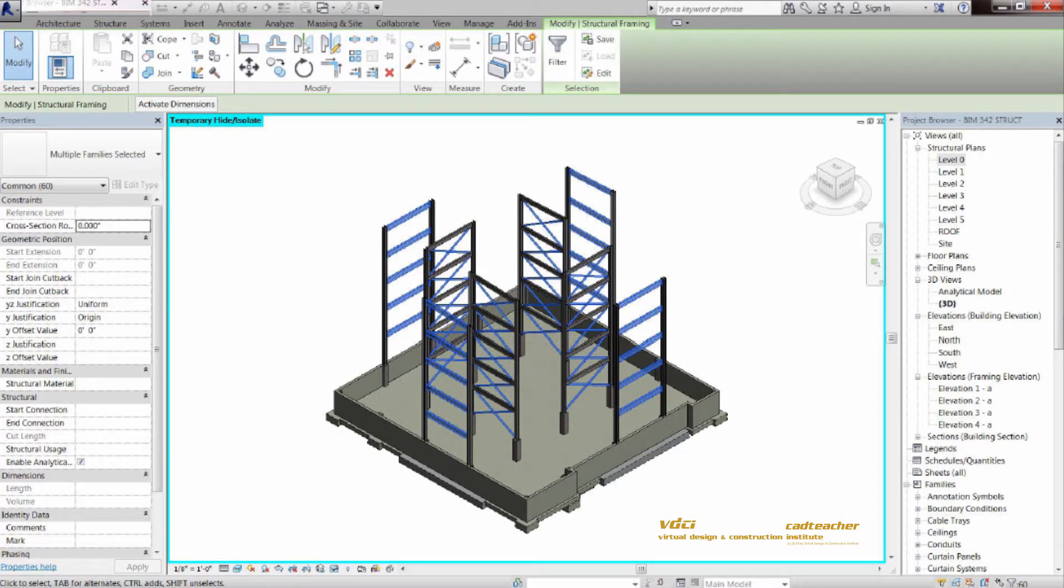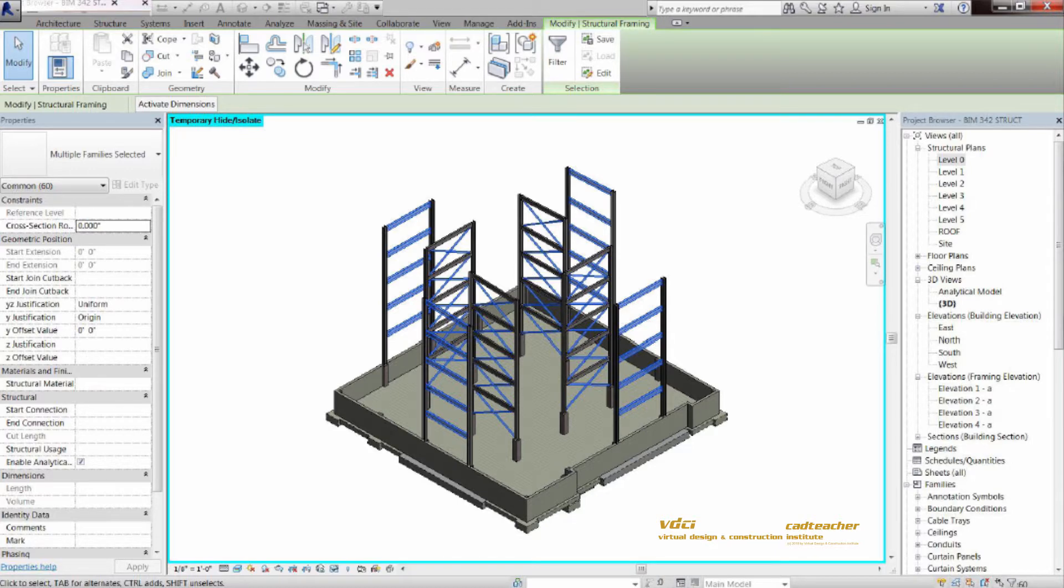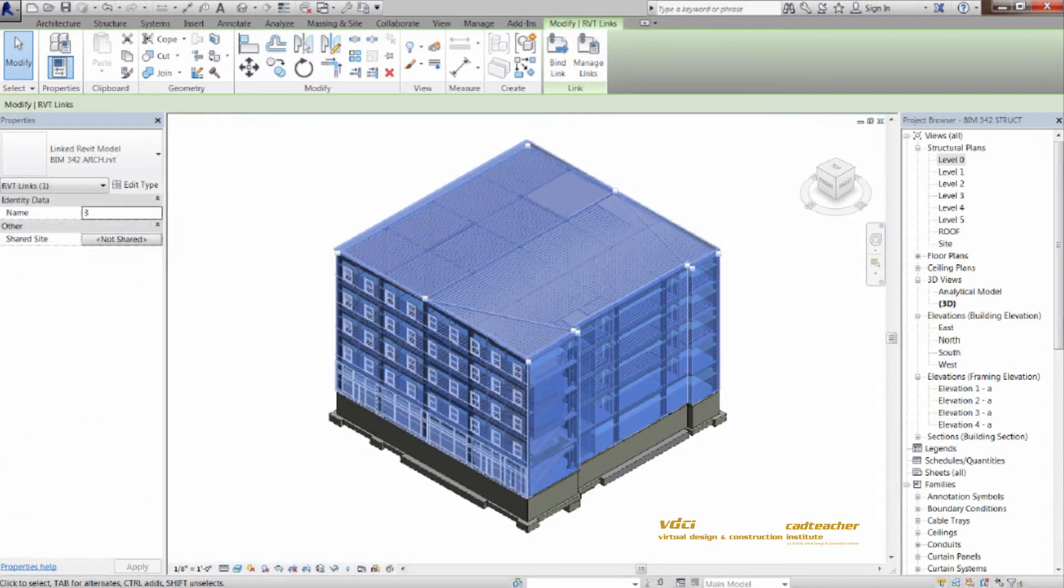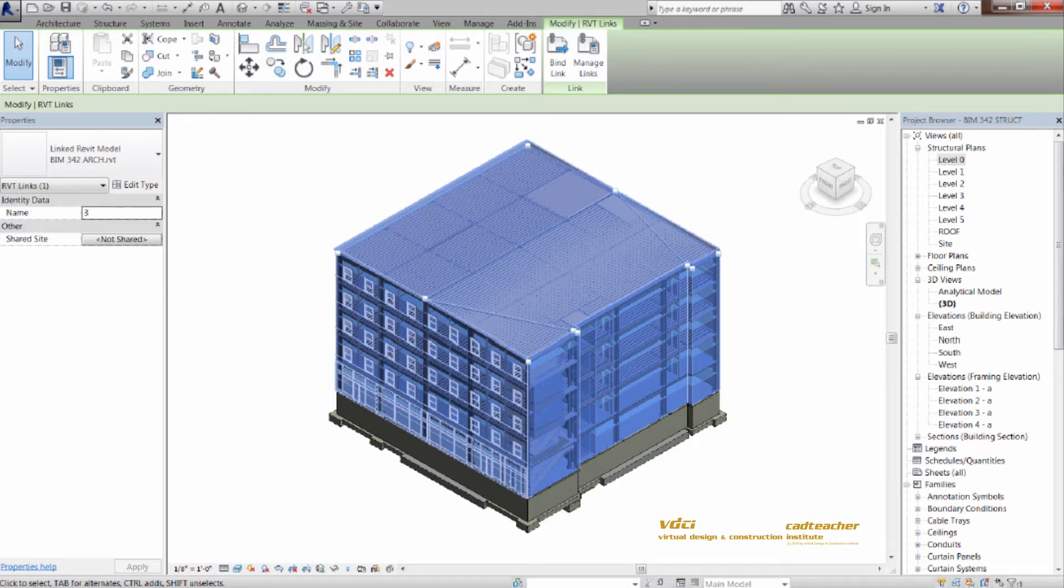After that, we'll provide a lateral resistant system, providing brace frames and moment frames. And then moving on, we will have the completed model here you see with the architectural overlay.